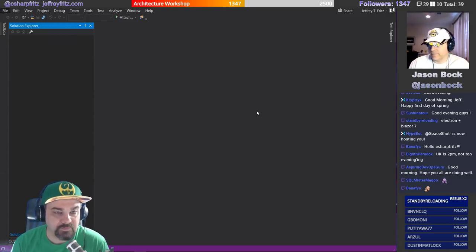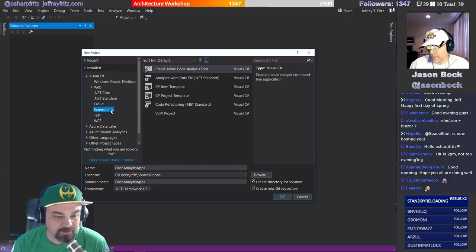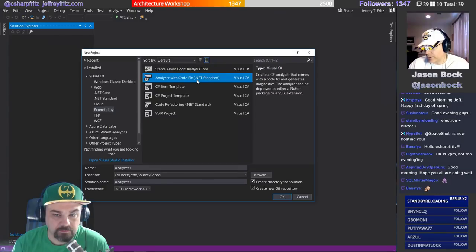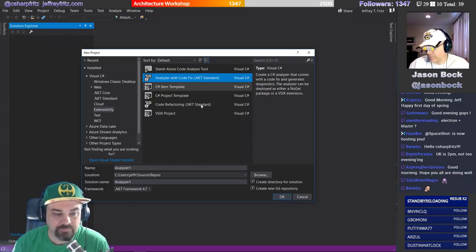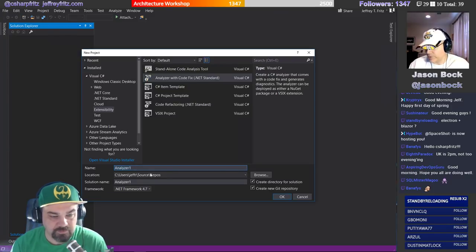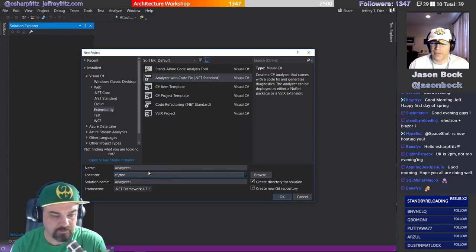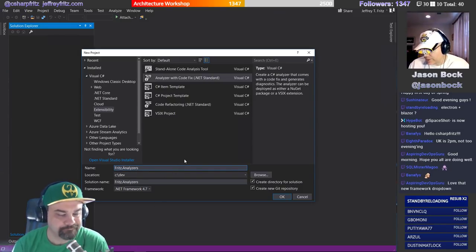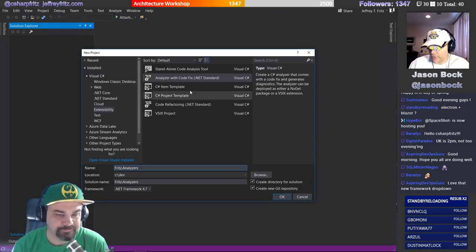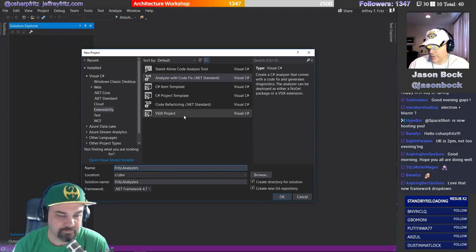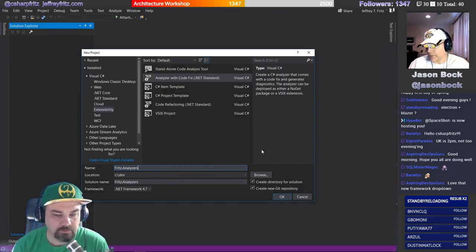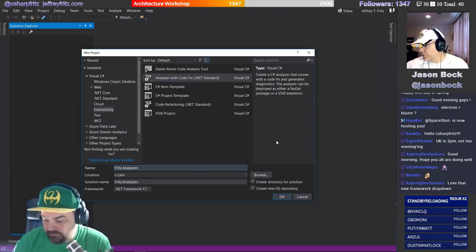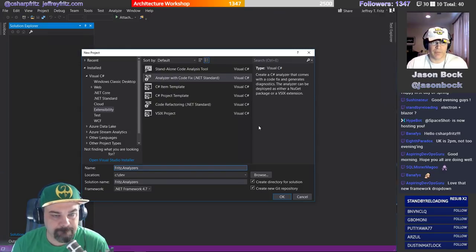I'm going to do File > New Project. It's under Extensibility, and it is Analyzer with CodeFix. For people watching — if you don't have that SDK installed, you'd only see the C# Item Template, Project Template, and Extensibility Project VSIX. The other three templates are what gets installed. The Analyzer one is for building analyzers, the Refactoring one is for building refactorings, and the third is if you just want to play with the API.